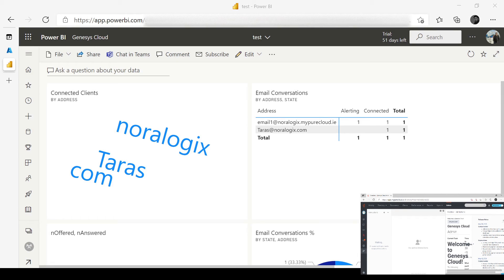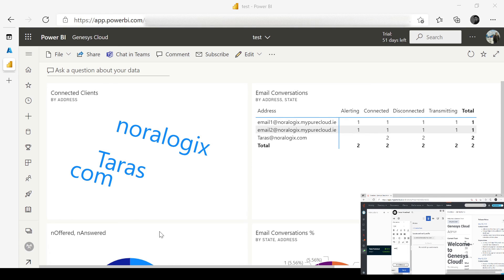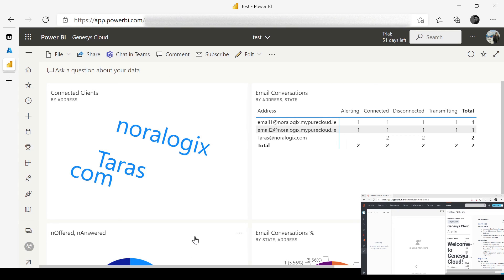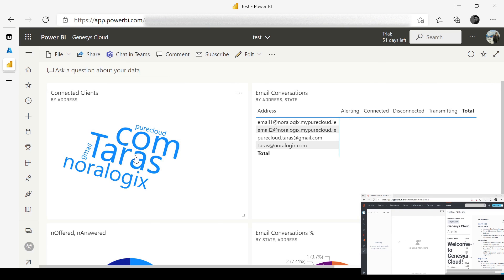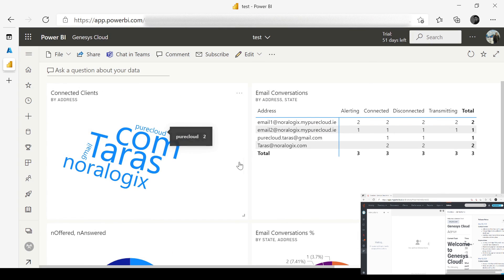Now I'm going to send an email from my Gmail account and handle this email in Genesis Cloud. As you can see, Power BI has updated and here you can see purecloud tarasgmail.com. All information is already updated and displayed in the Power BI dashboard, and this dashboard is real-time.